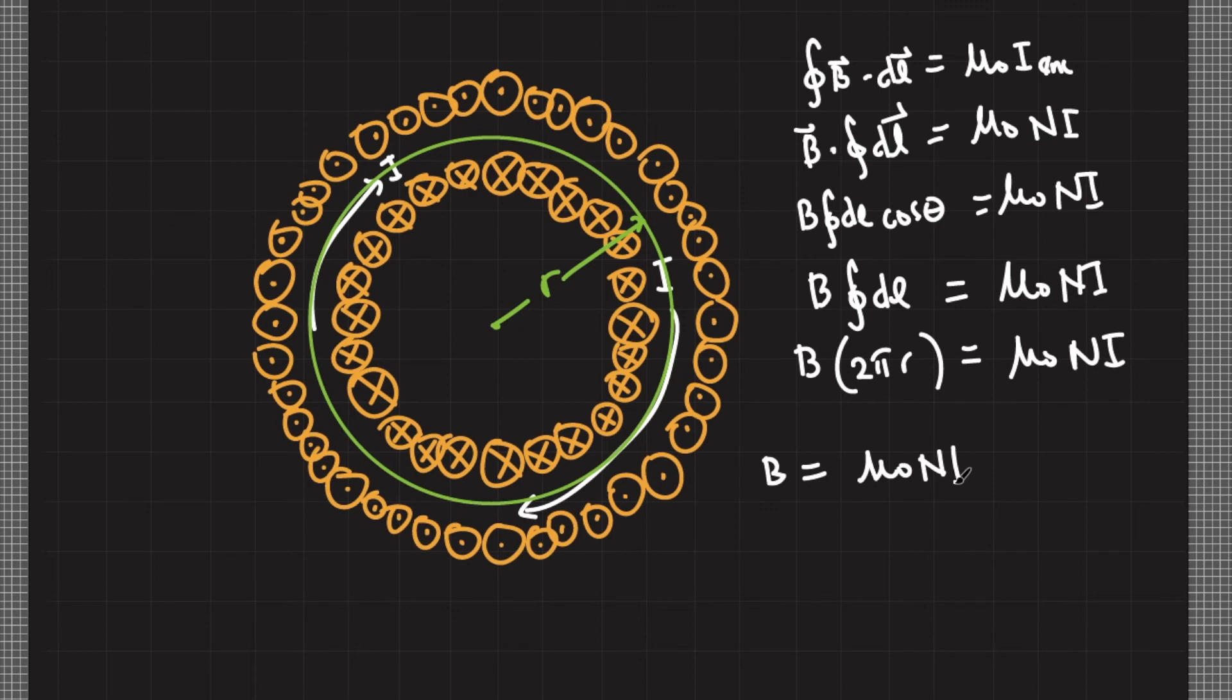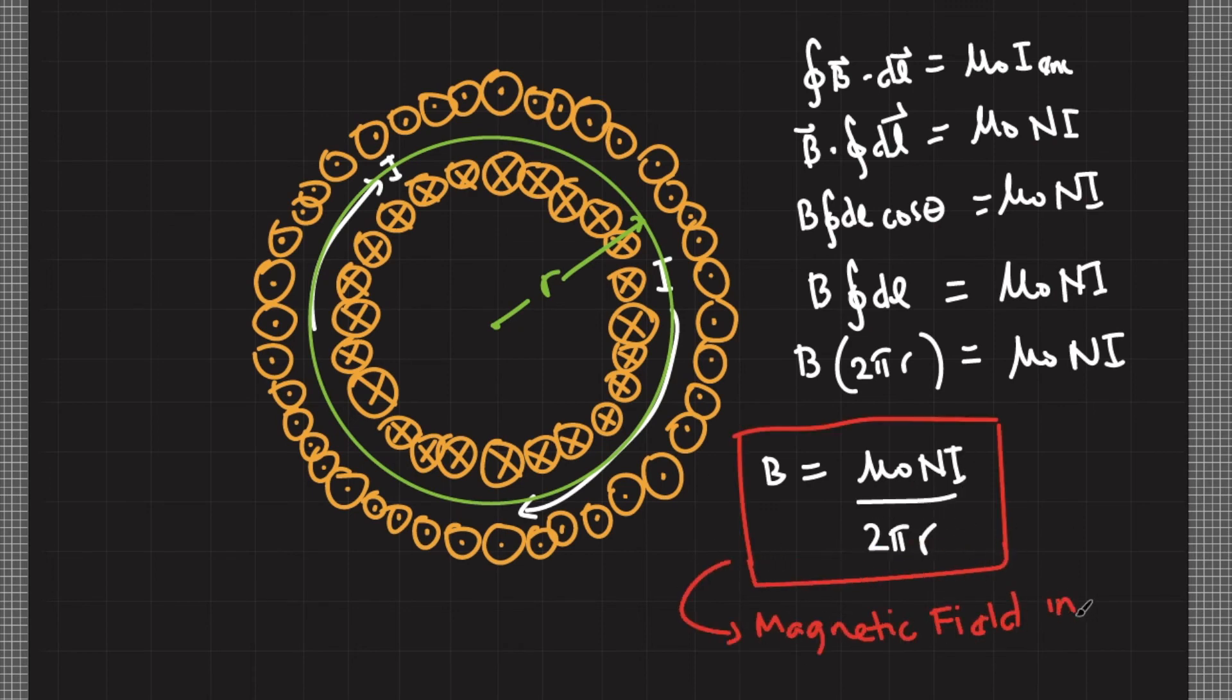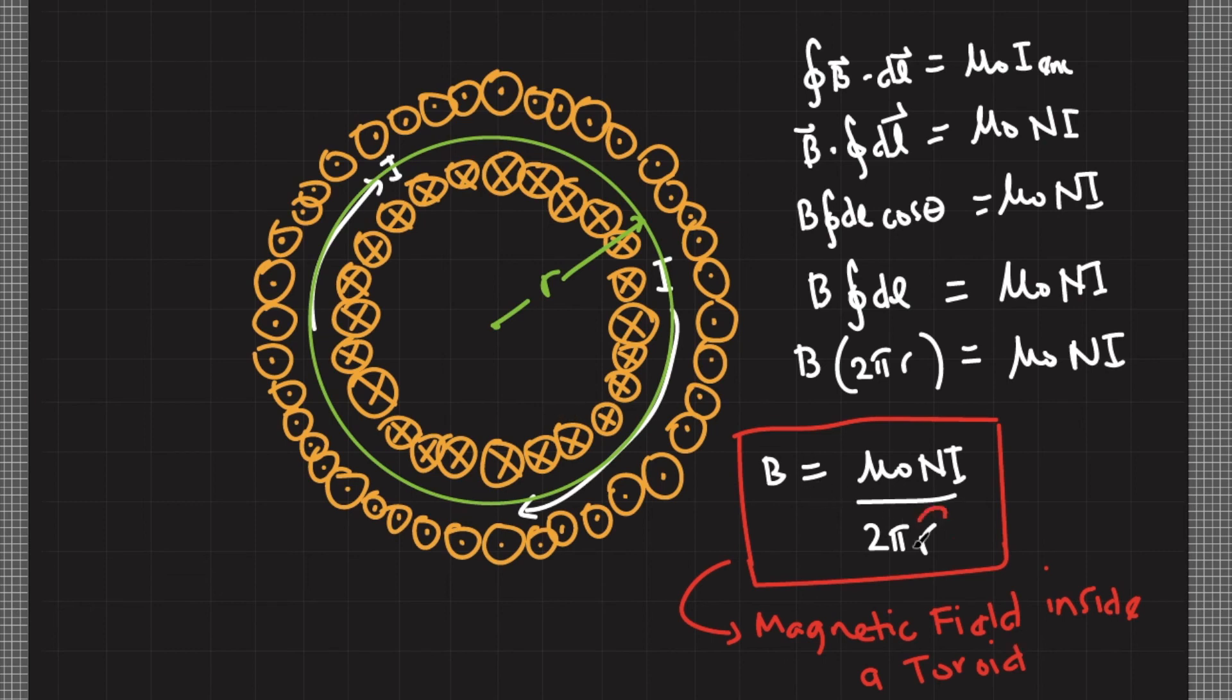Notice that the magnetic field for toroid is not uniform due to the dependence of the magnetic field with r. And this r is the distance of our magnetic field from the center of the toroid, so obviously this r only works for a range of values that are within the toroid.